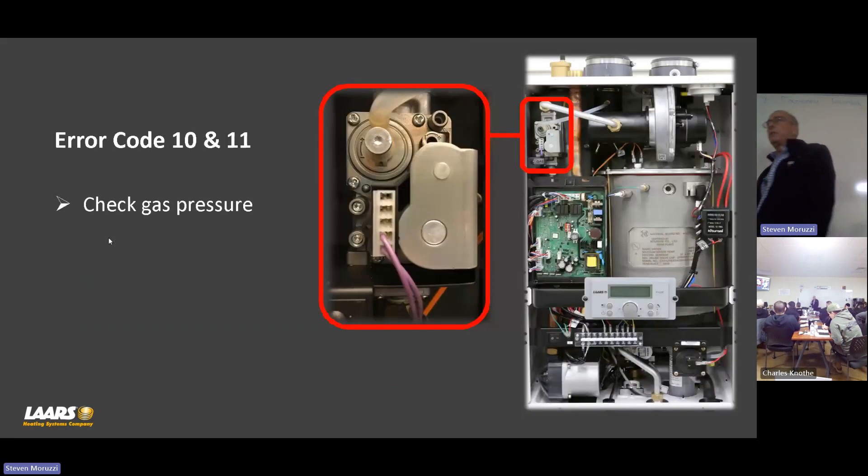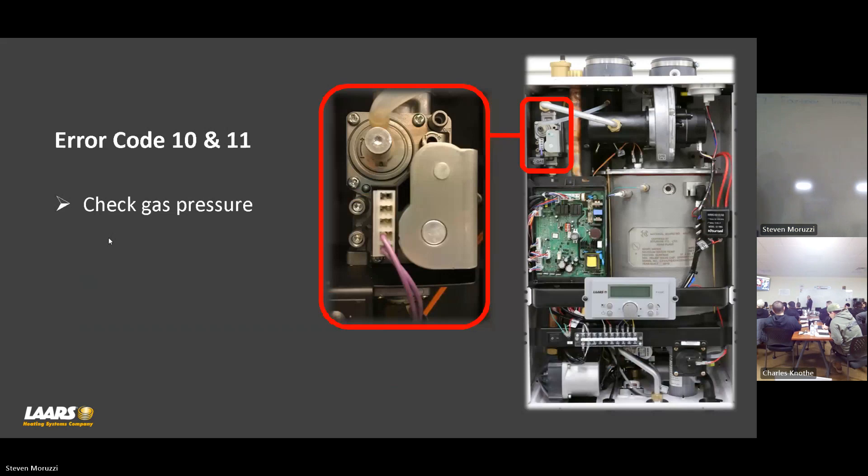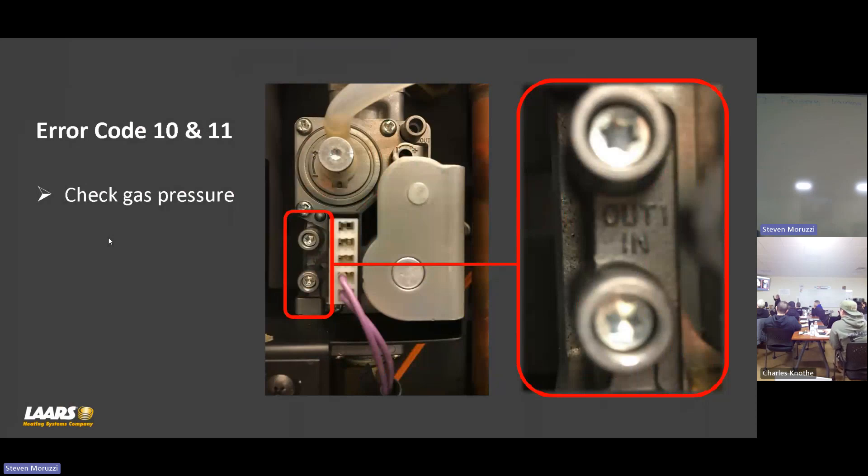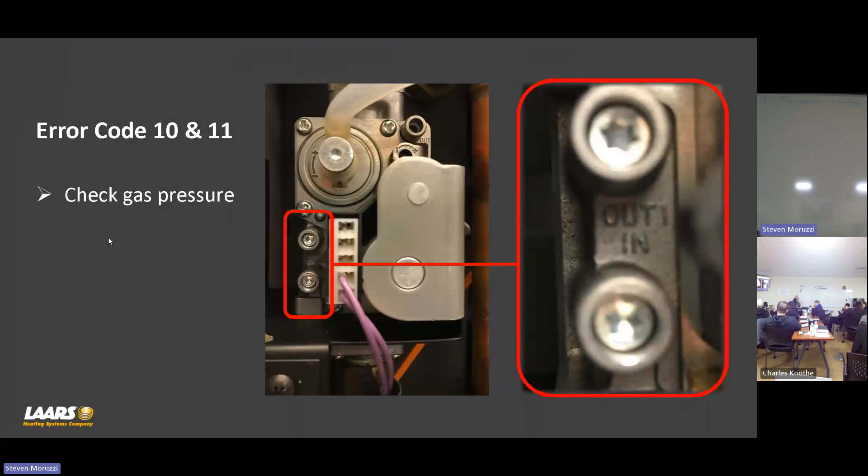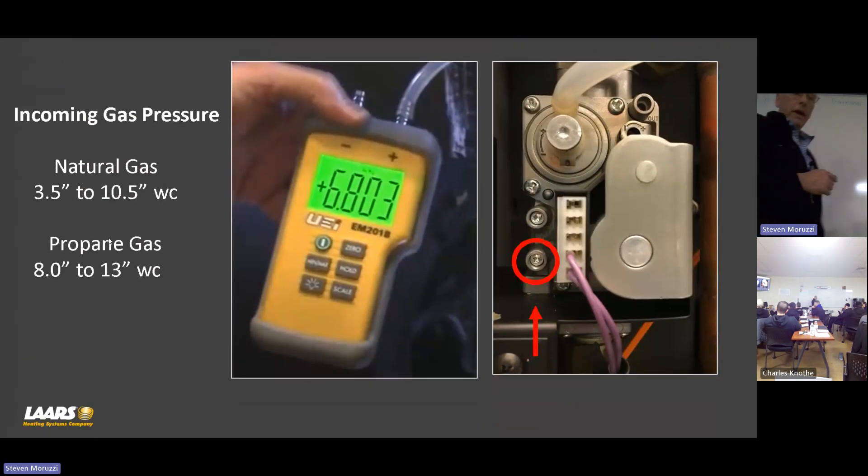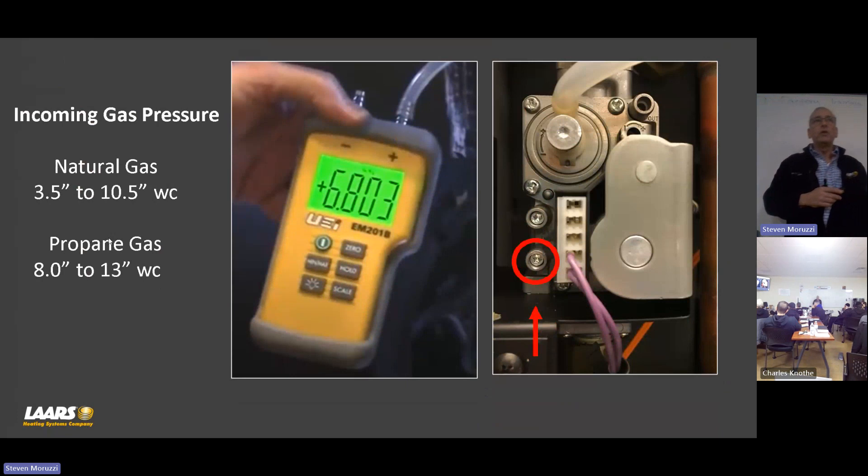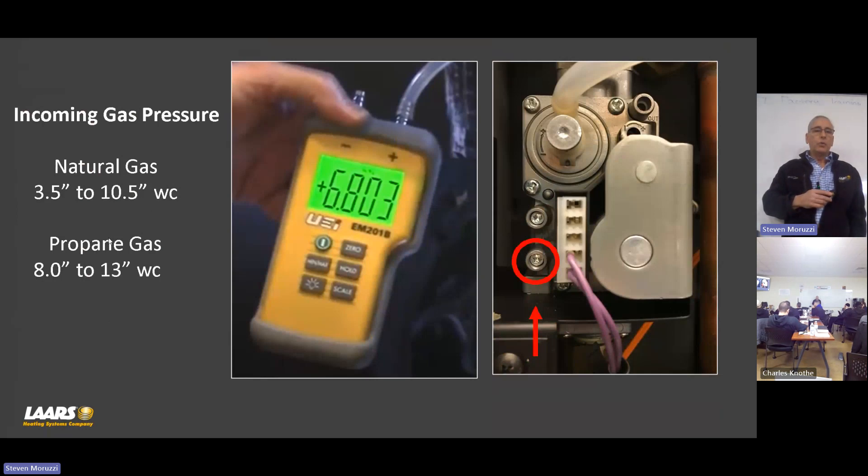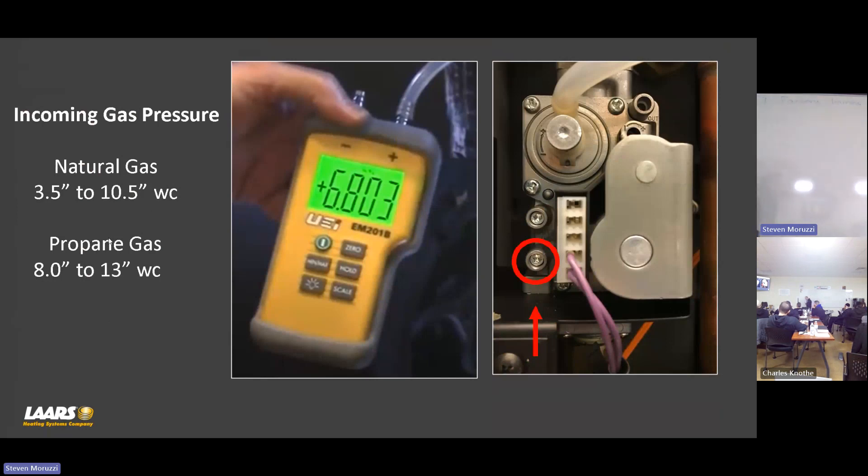So gas pressure. We want to put a manometer on that. You're going to have it read in and out or downstream or manifold. Offset pressure would be the out on that. First thing to check for is fuel input. Our range for natural gas is three and a half to ten and a half. On propane is eight to 13. What did I ask? What did I say to you guys our minimum, our max pressure drop can be? One full inch.